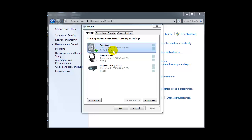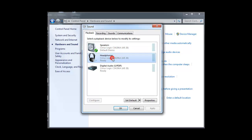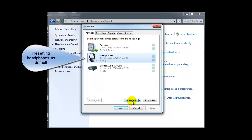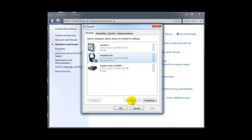Now the solution is to go back to the sound setting and then reset the default device as the headphone. So whenever the headphone is unplugged, the speakerphone takes over as the voice sounding device.